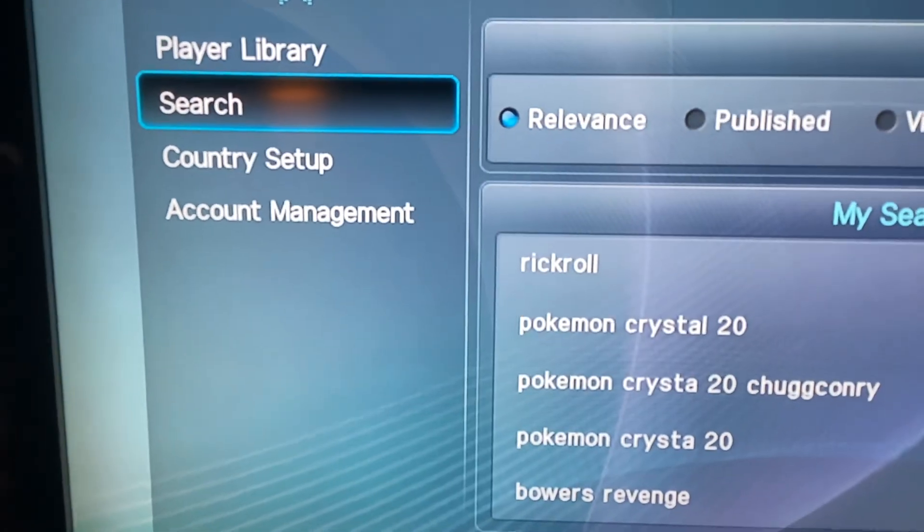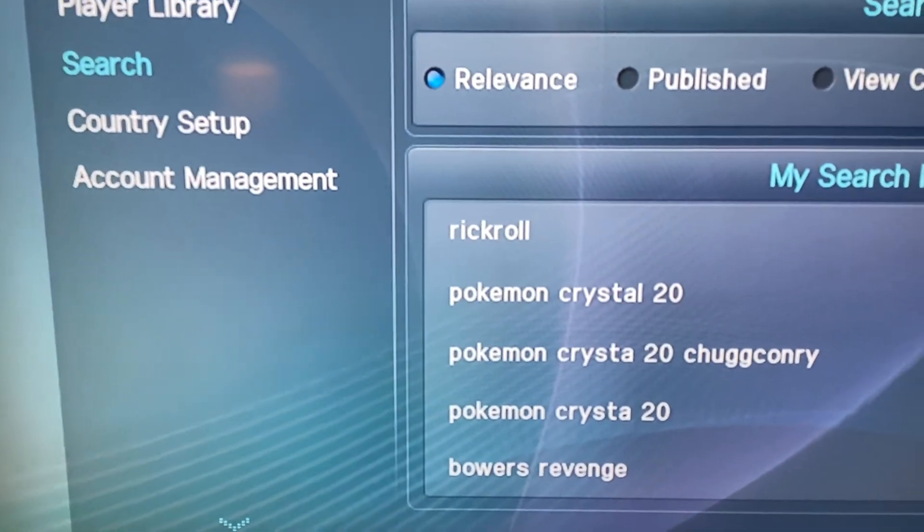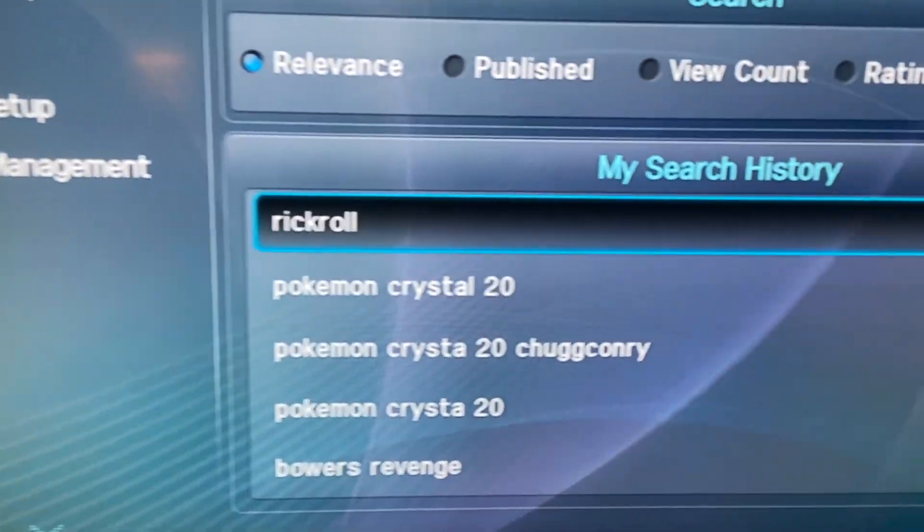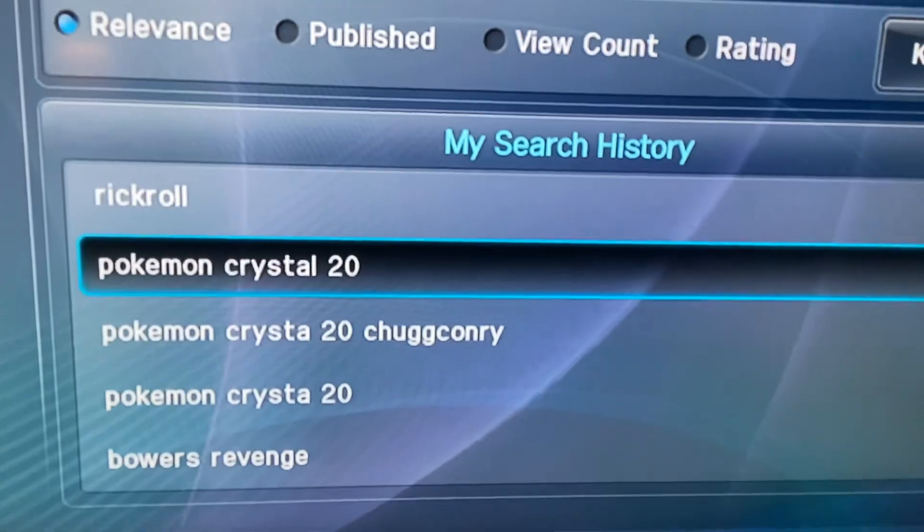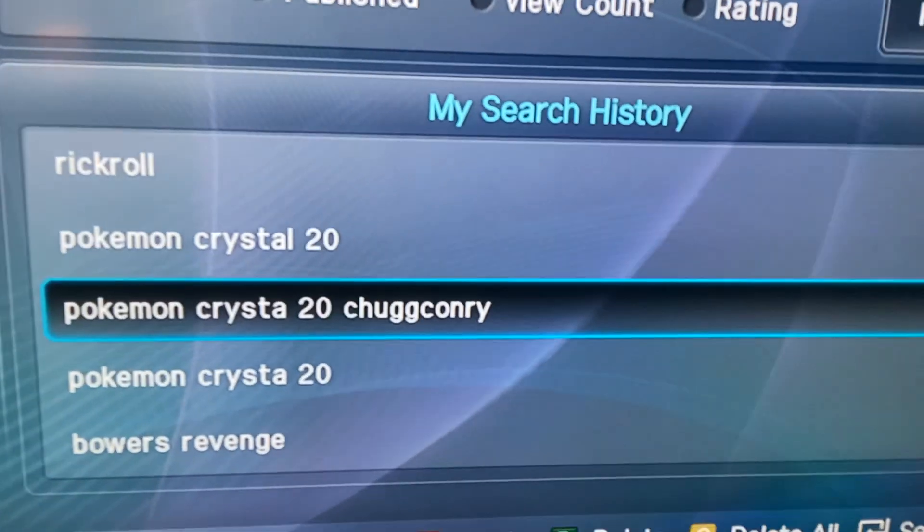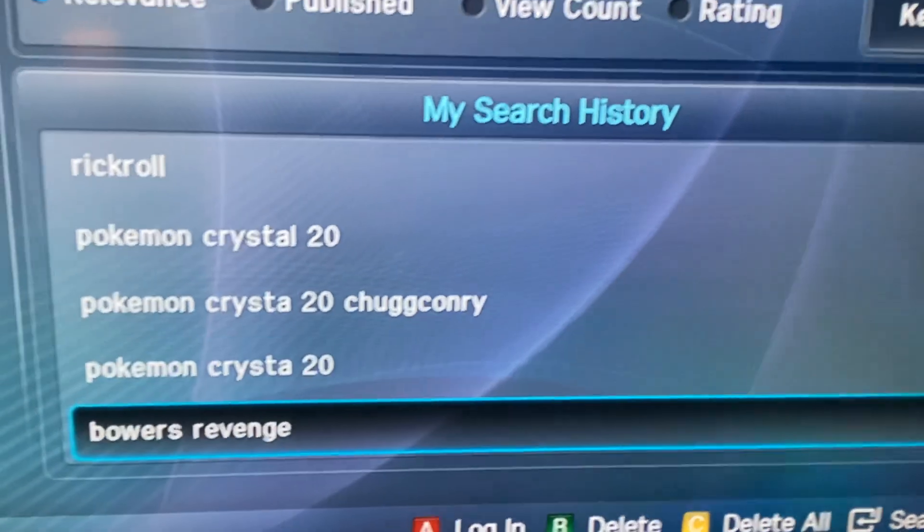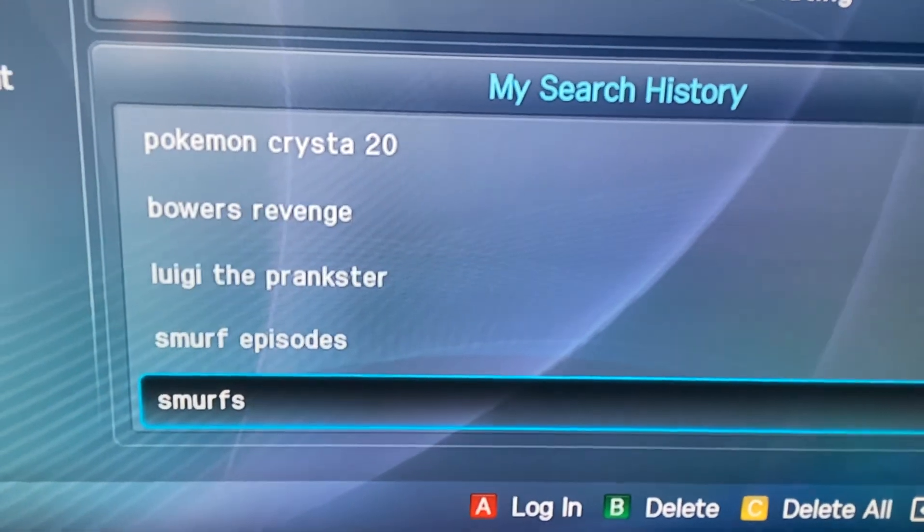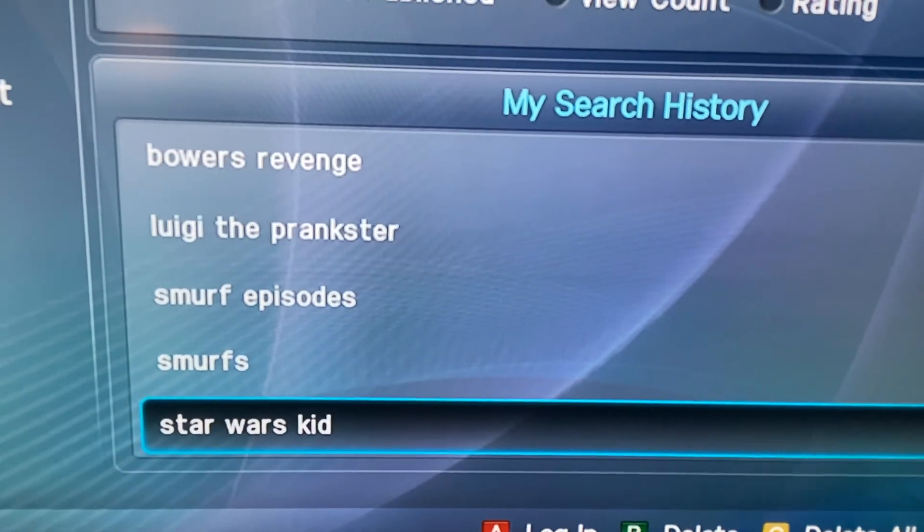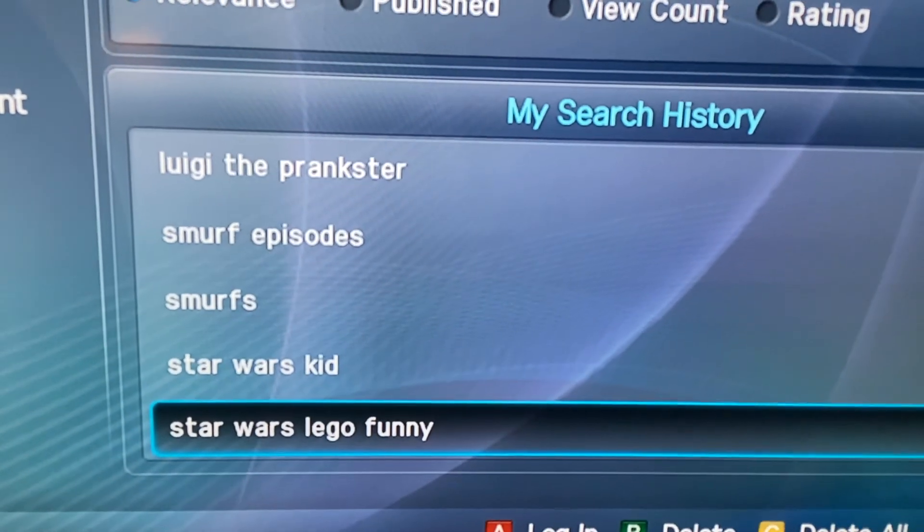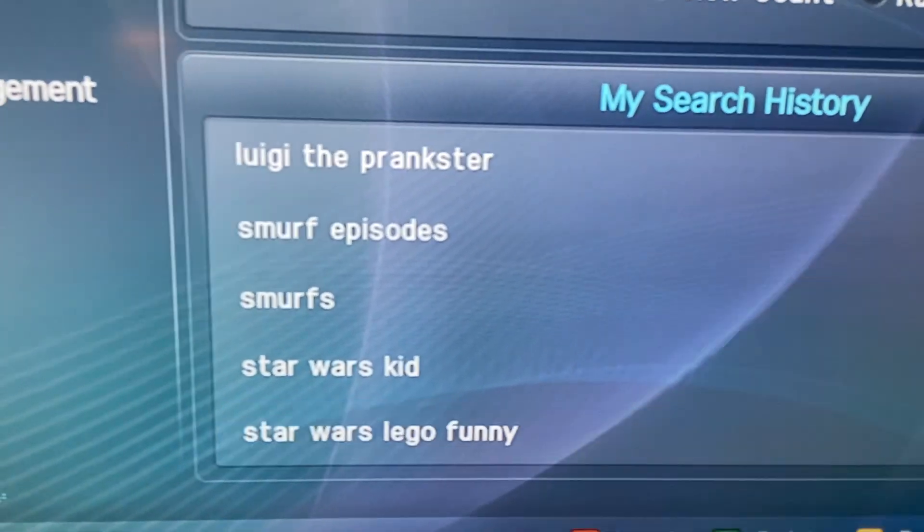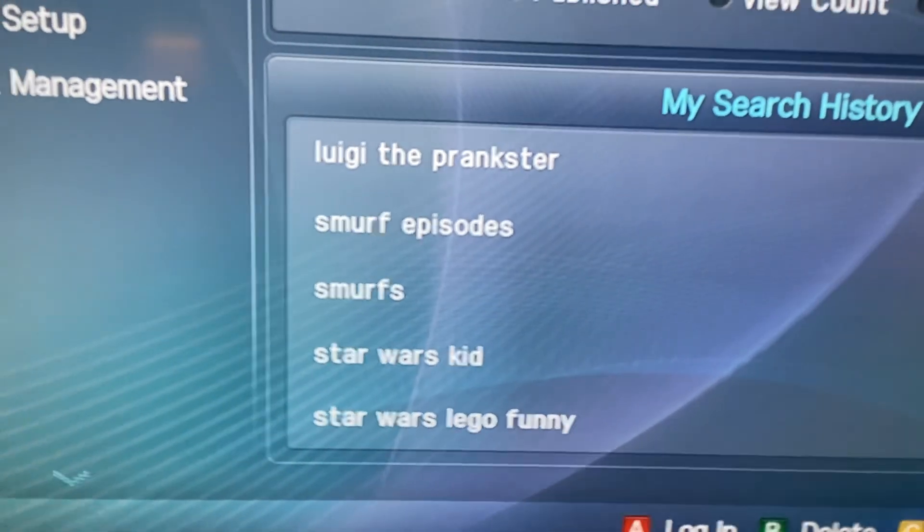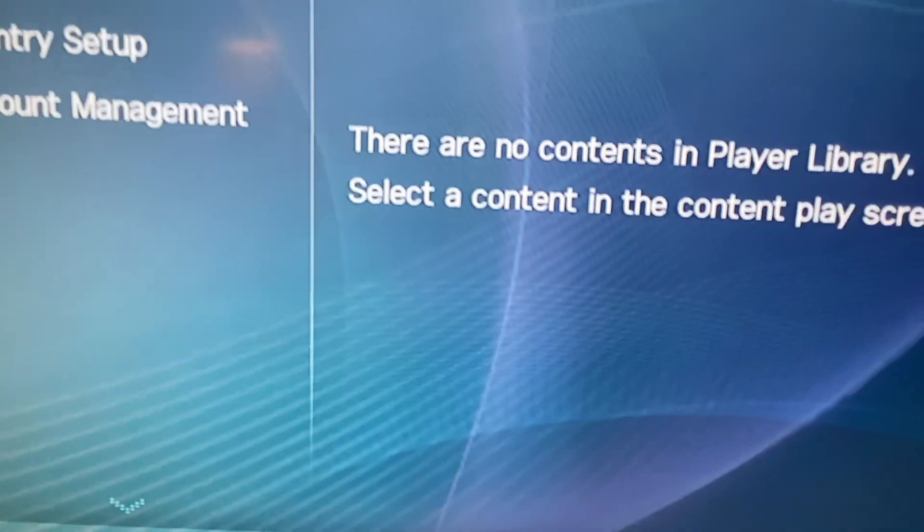So if we do a search, let's look at this person's search results first, because they're great. Smurf episodes, Star Wars Kid, Star Wars Lego Funny.